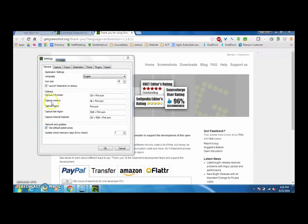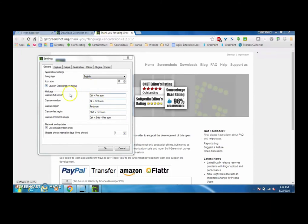If you want to capture a window it's Alt-Print Screen, and the full screen would be Control-Print Screen, and those would be the three main ones that I would do.